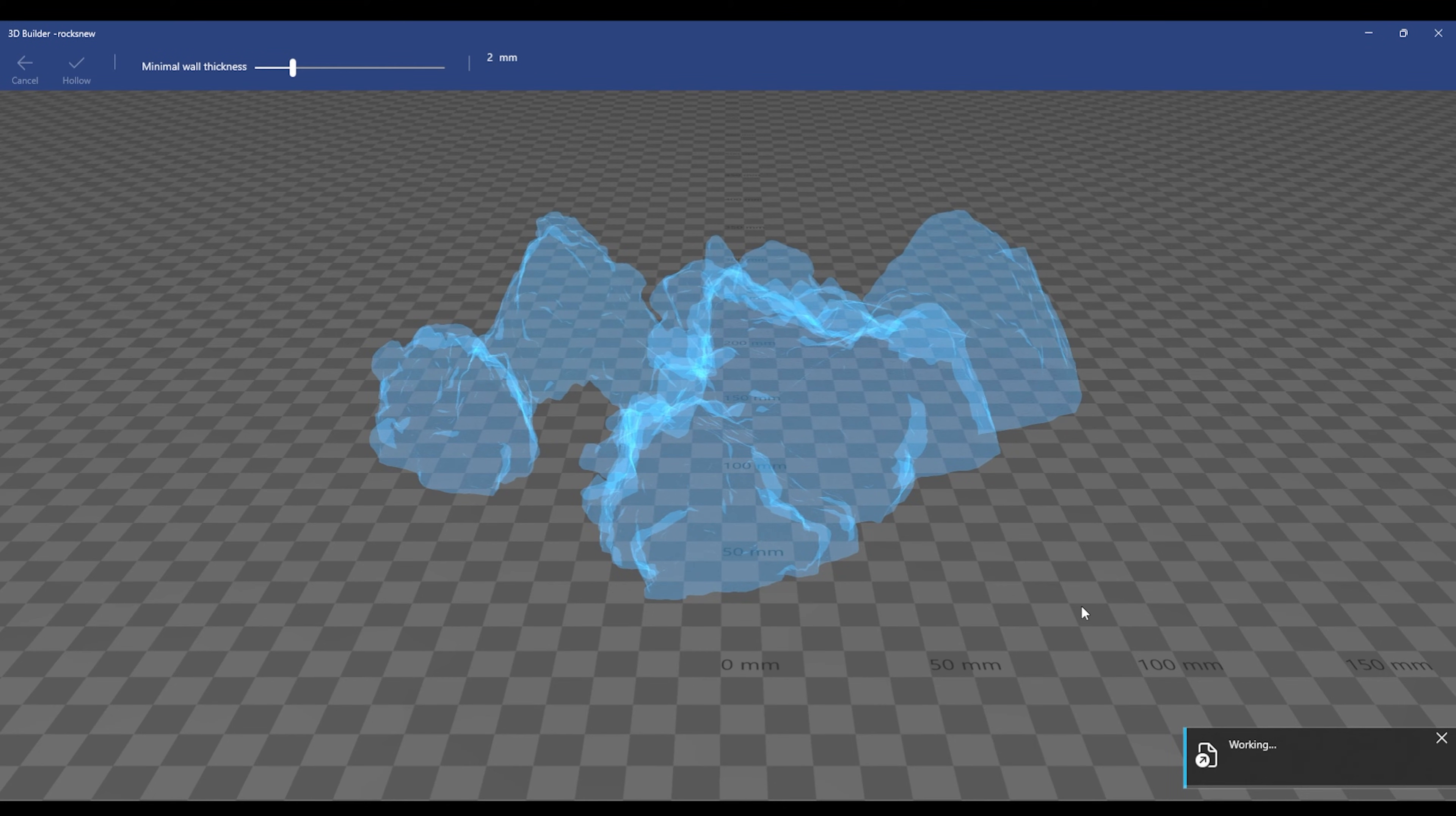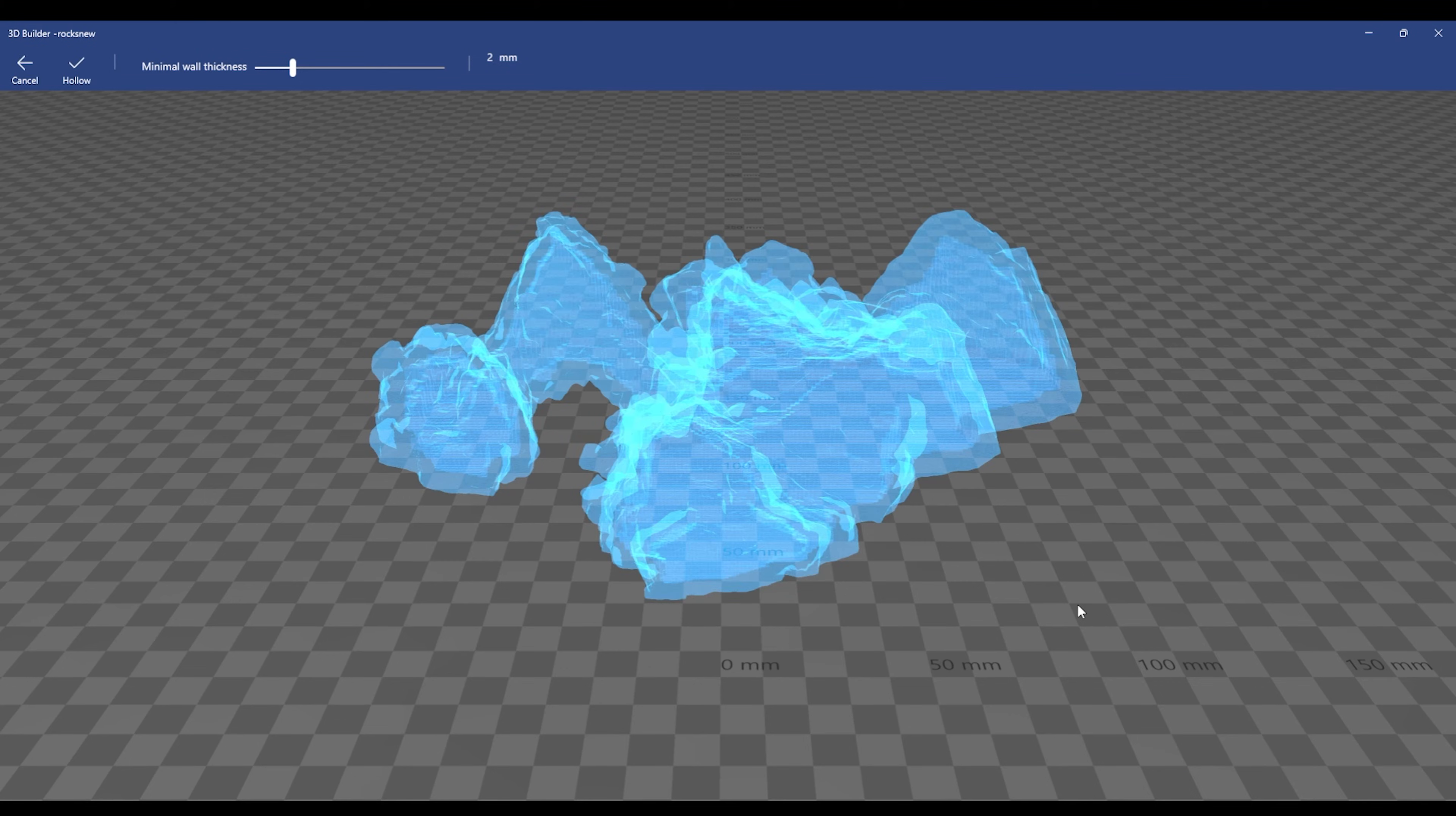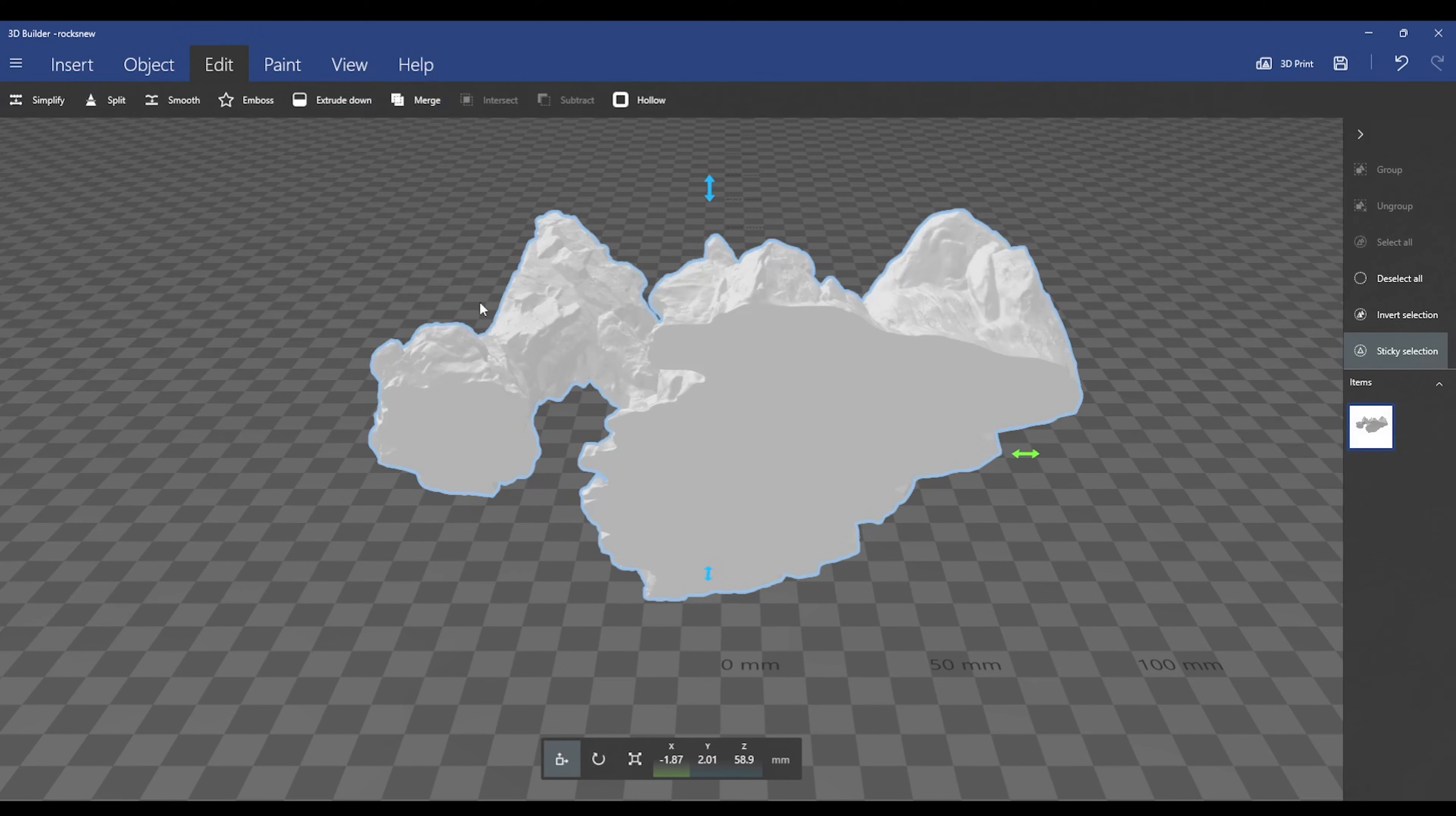You'll see in the bottom right hand corner that it says it's working. Once the working icon goes away, you know that the piece is ready. You're going to go top left, hit hollow, and once it's done hollowing, it's going to come back to a solid image.